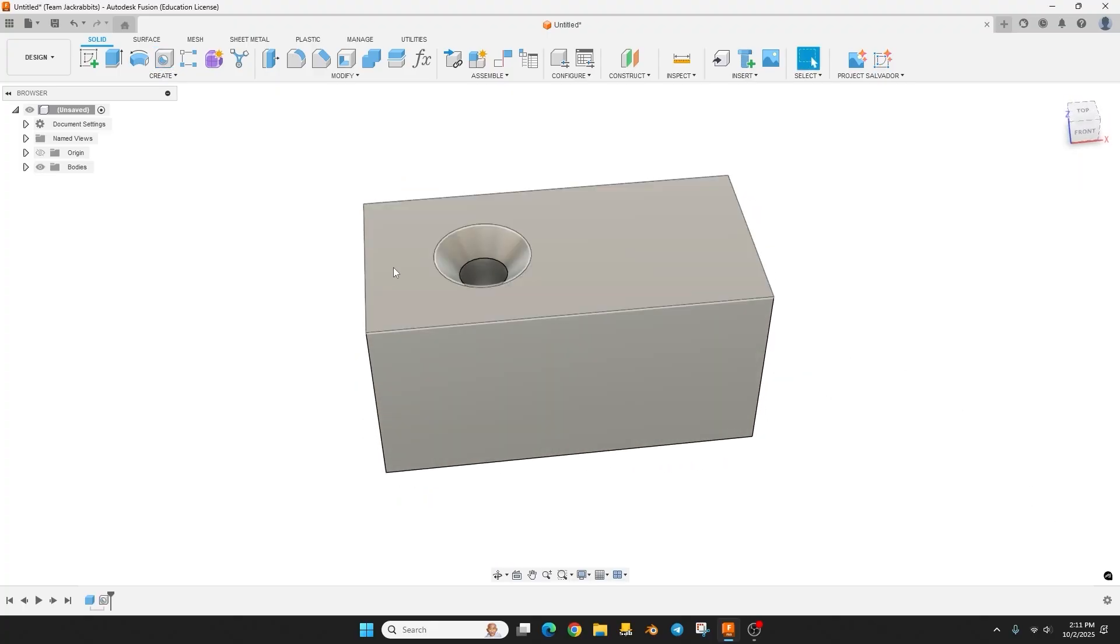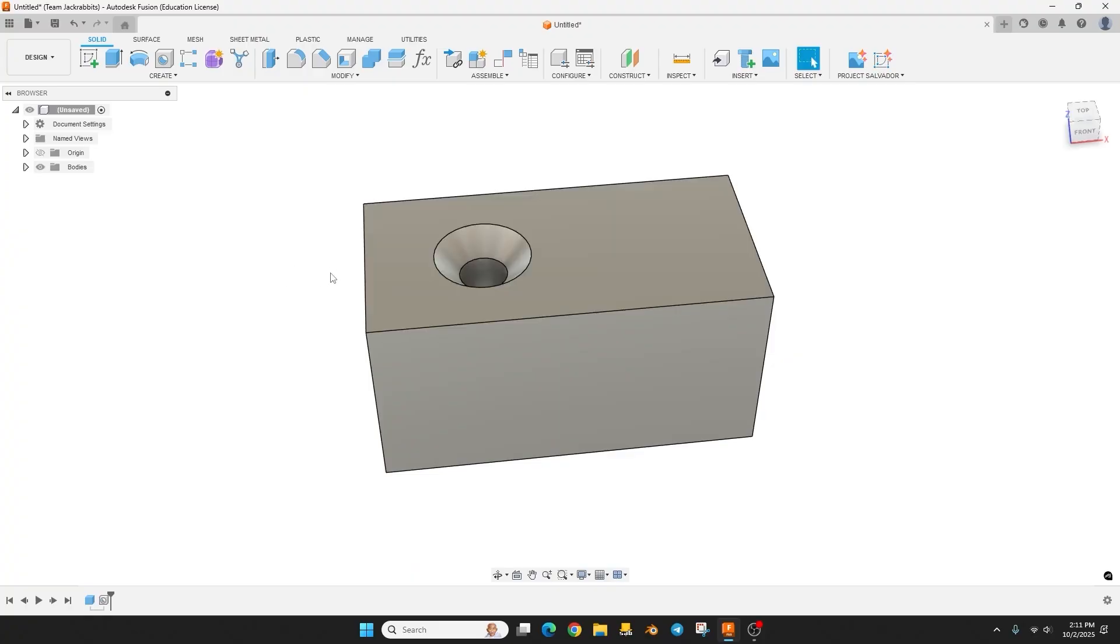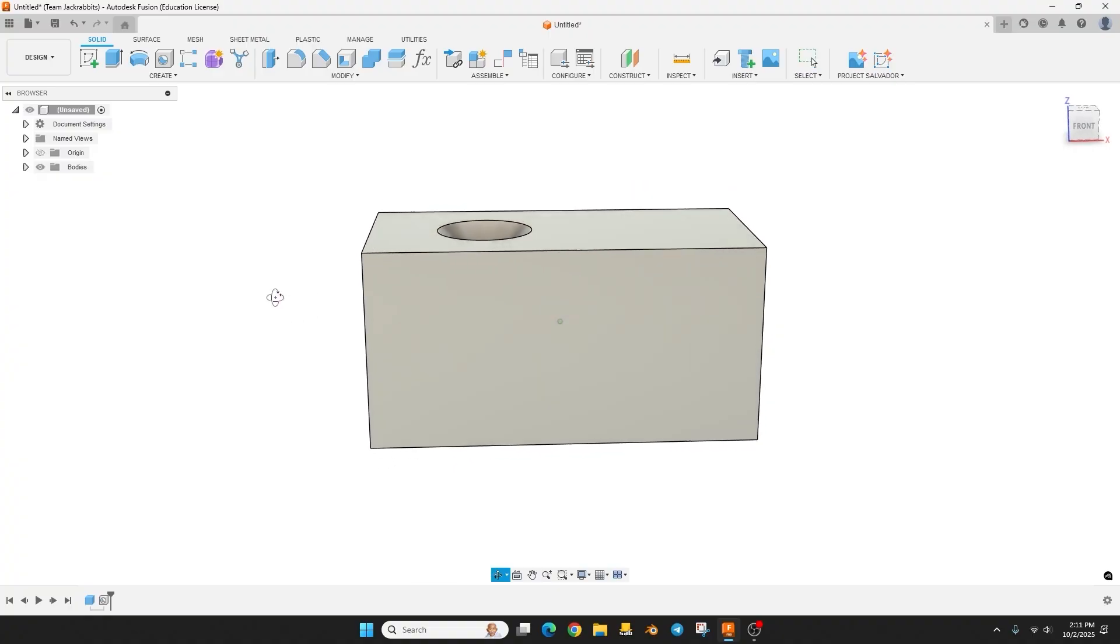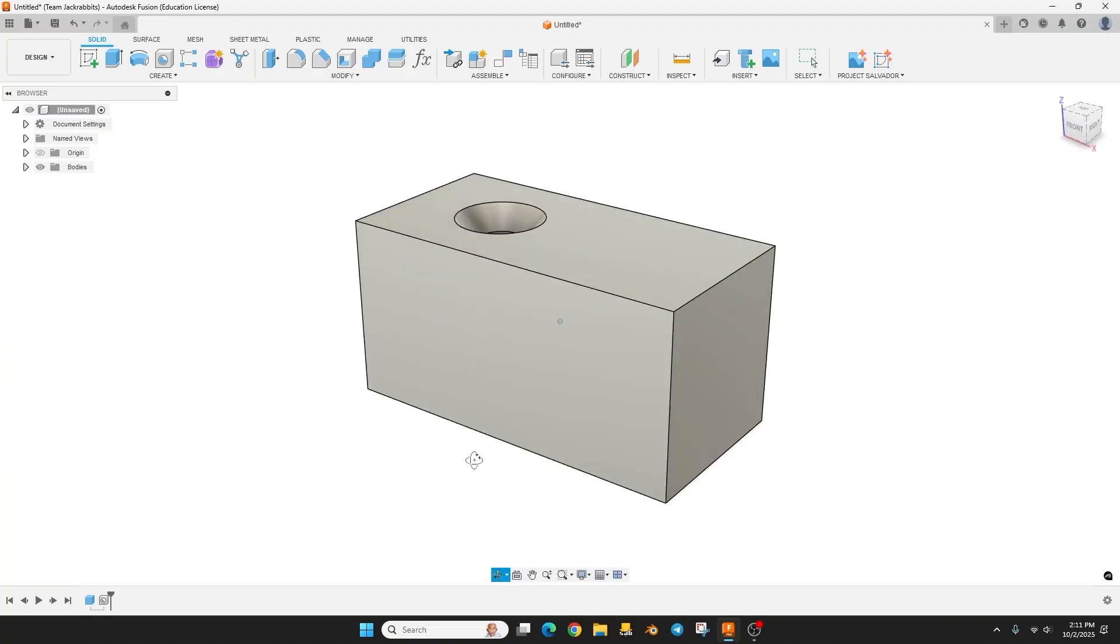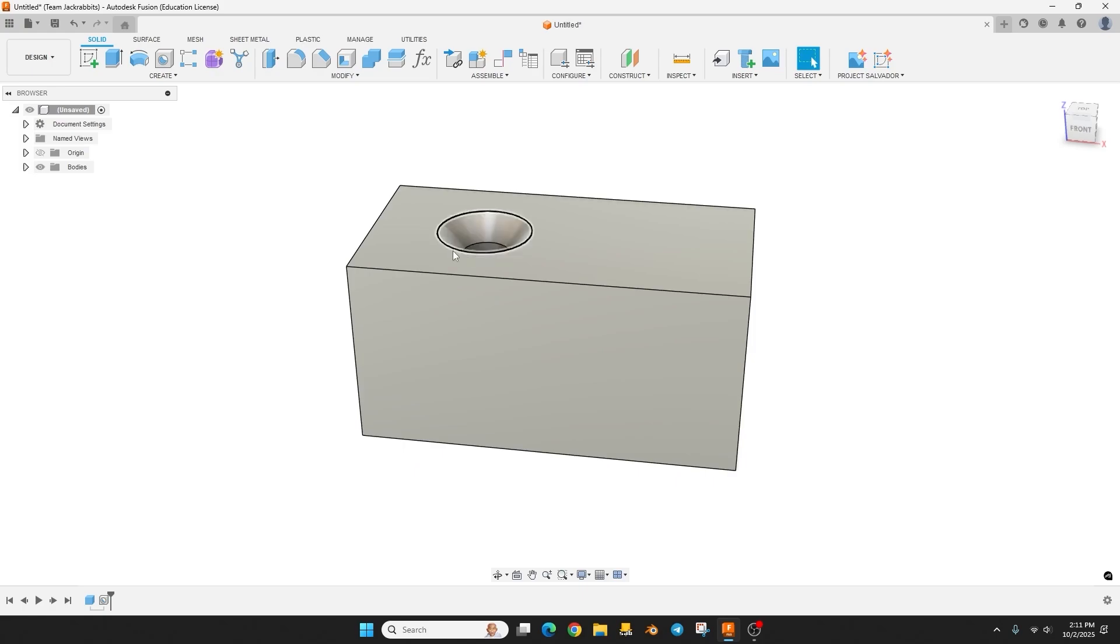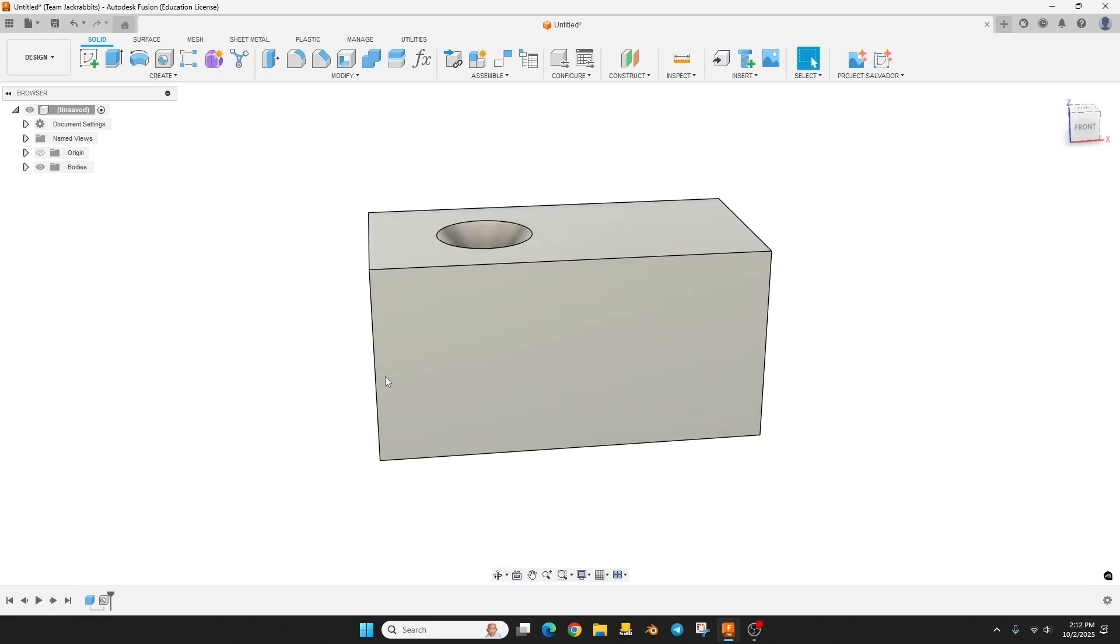And if that's all you need to do you are done. And of course you should test this out in the orientation that you're going to print it, especially if you need those screw heads to be flush with the surface. So if you're going to be printing this on a horizontal surface you may have to tweak this a little bit.